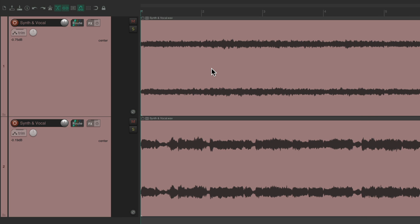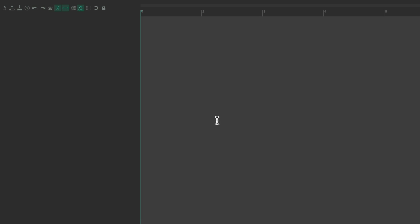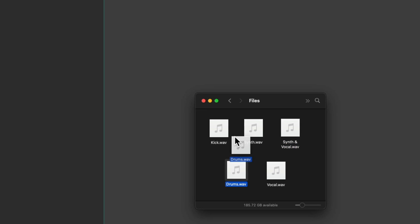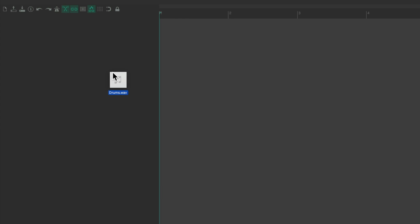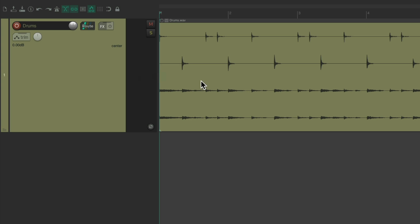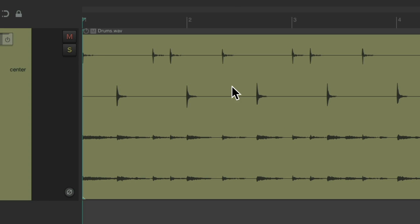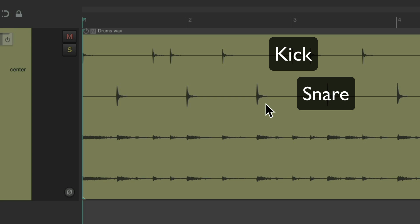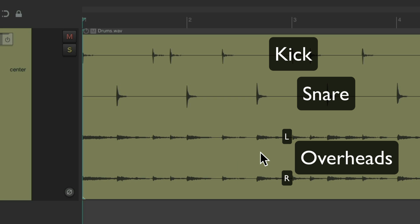We can do the same thing with our drums. Let's delete this. Let's import that drum file from the first video. Right here, drag and drop it. And again, this track has four channels. The first channel being the kick, the second channel being the snare, and the third and fourth channel being the overheads.